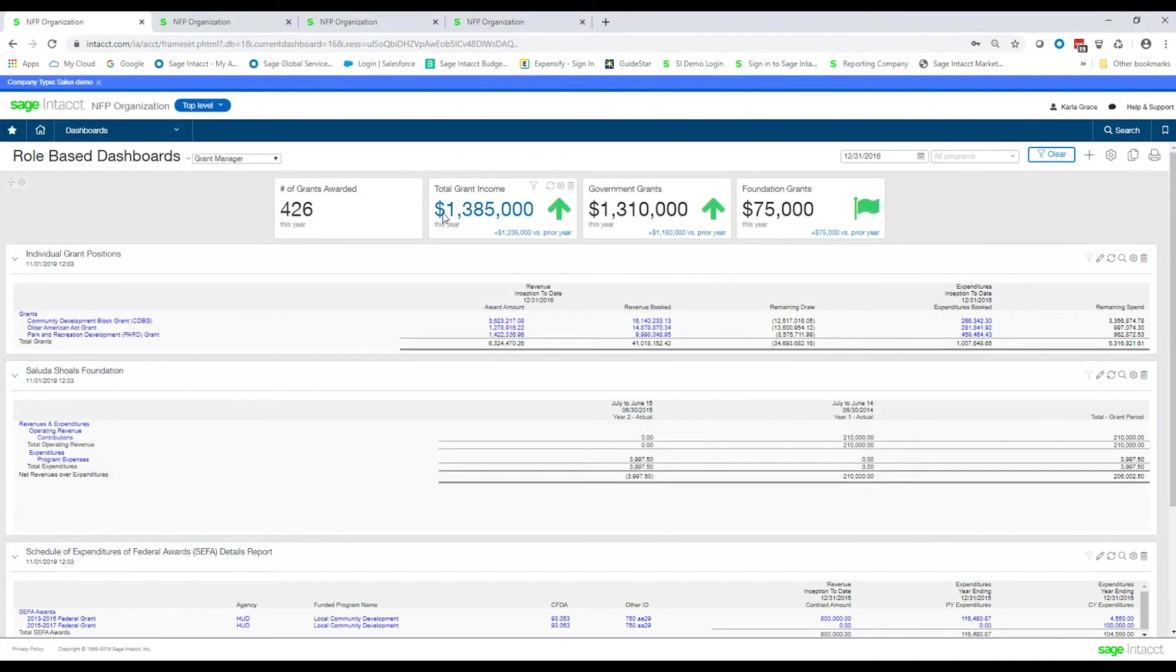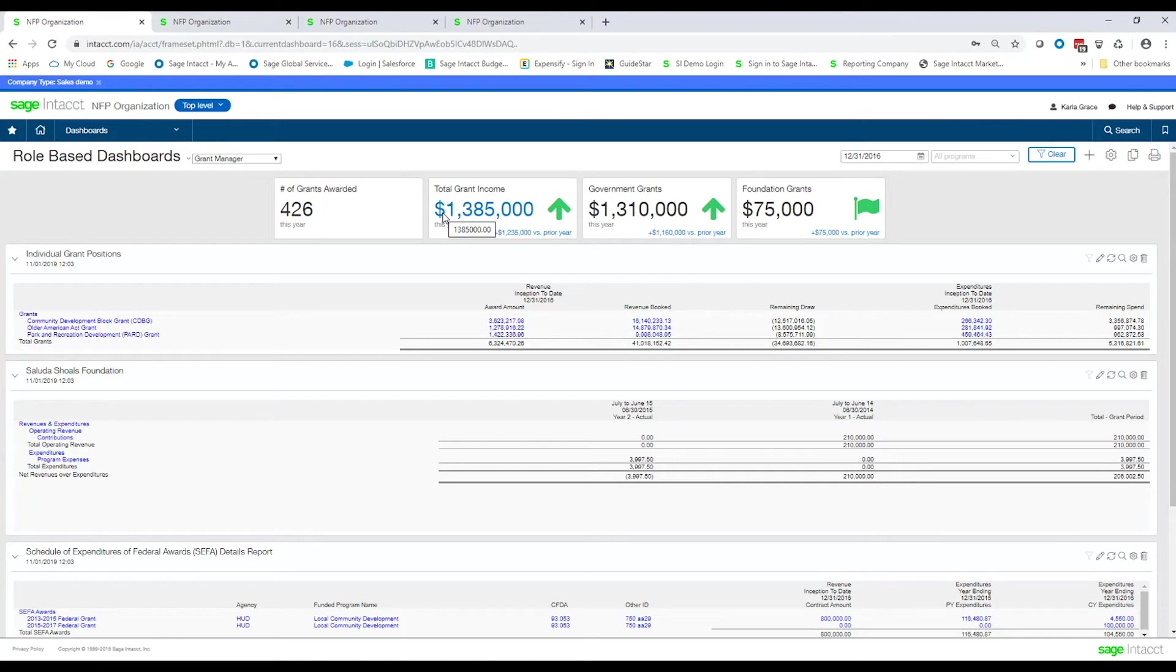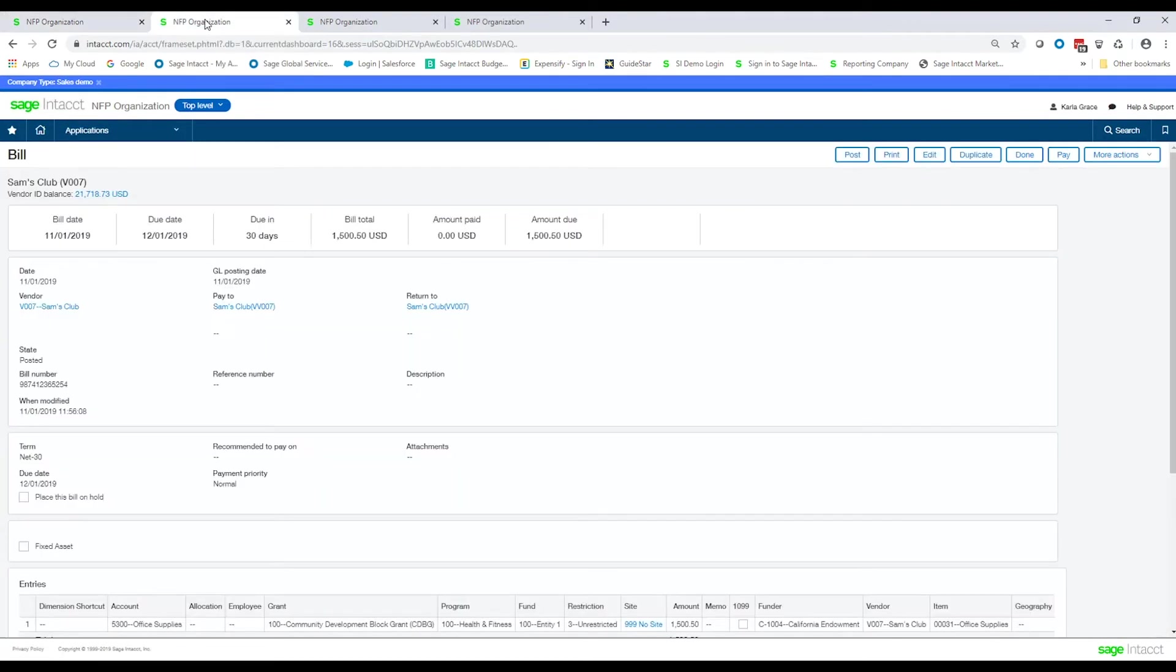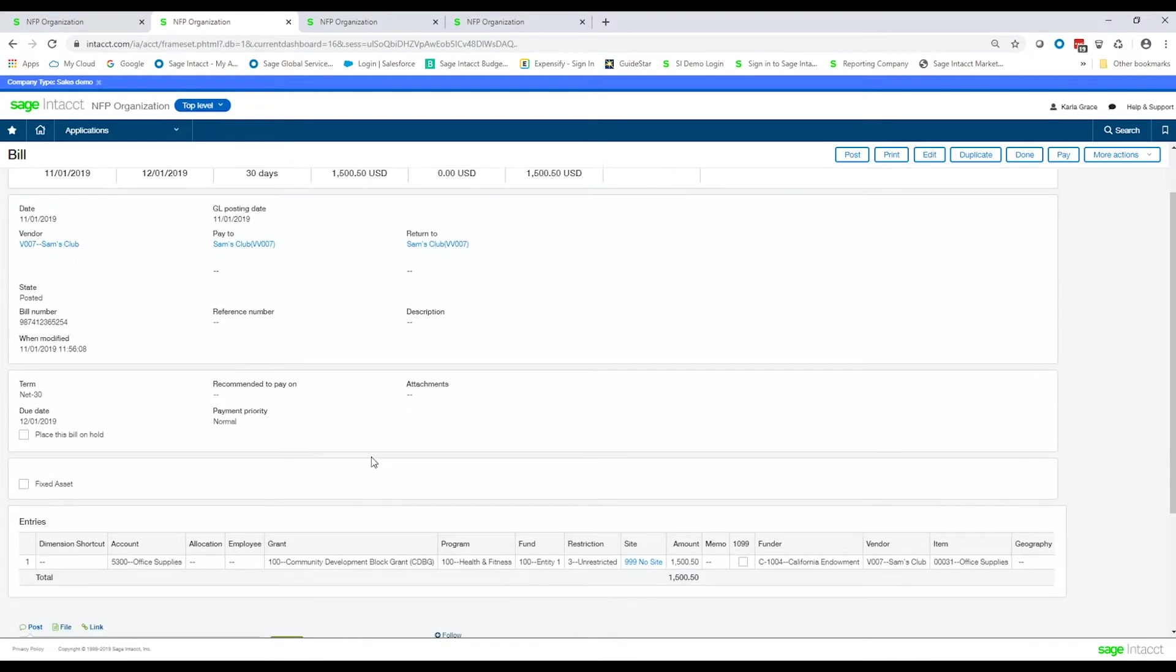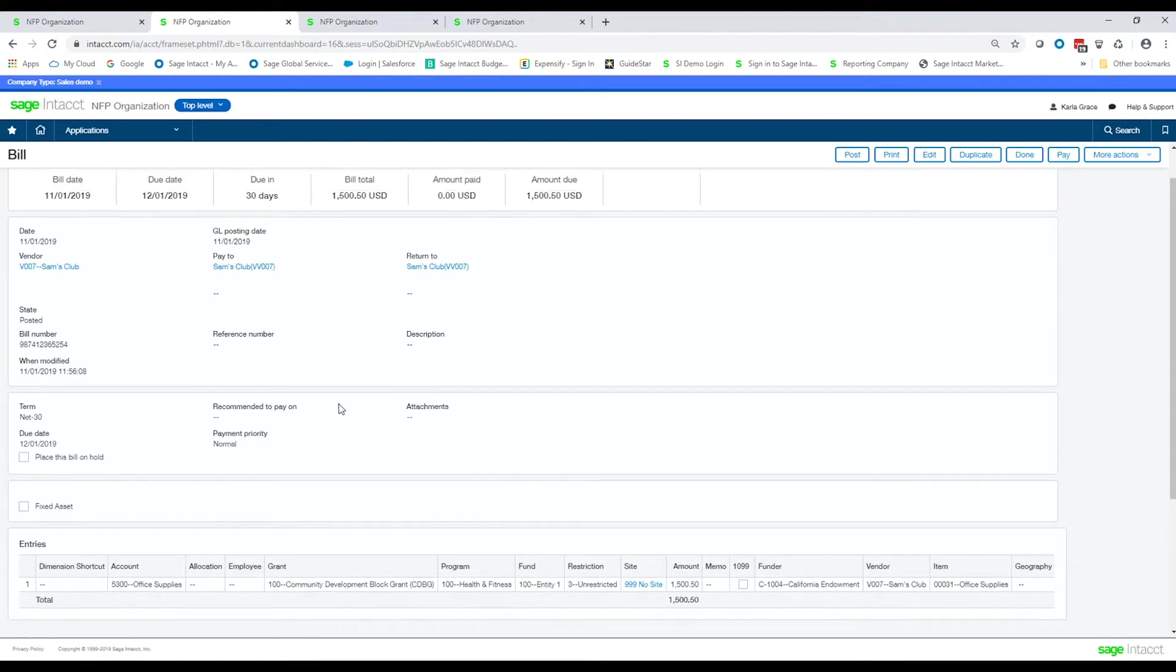So a different approach might be following that same process where you're going to put bills in and using the grant dimension, but now we're going to automate the creation of the invoice back to the grantor. So let's take a look at a couple more transactions that I have in the system here. First of all, I have an AP bill that I have set up to Sam's Club, and then down here on the line, you'll see that I coded it to the grant community development block grant, and it's for $1,500.50.